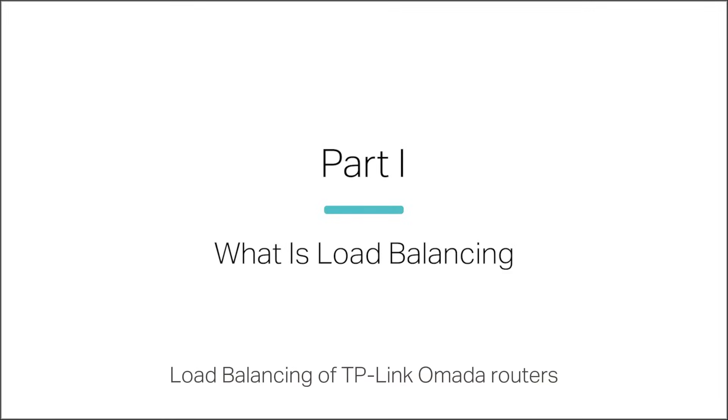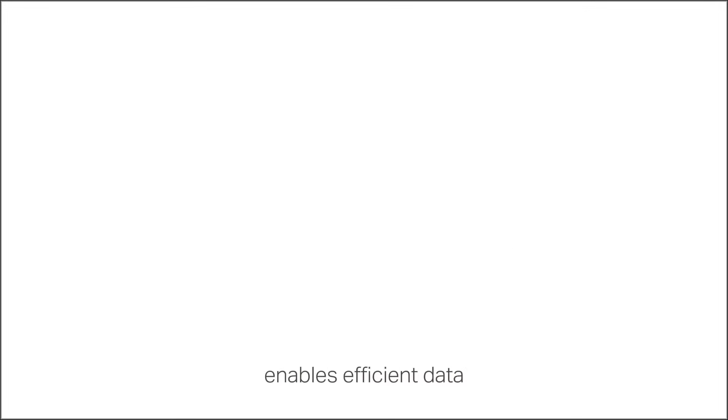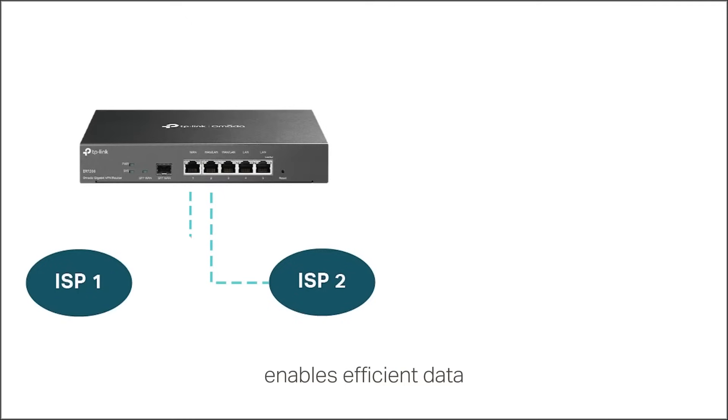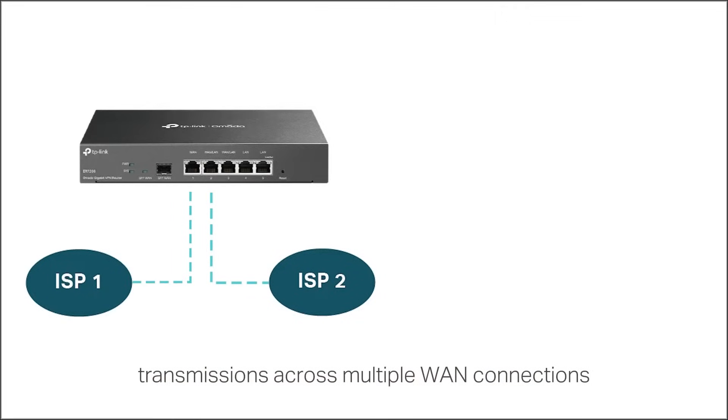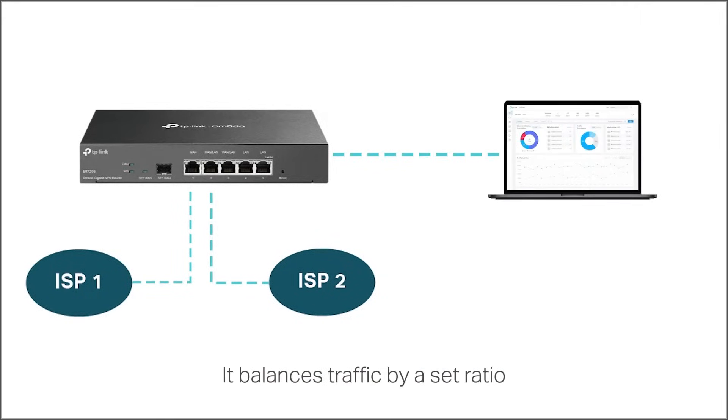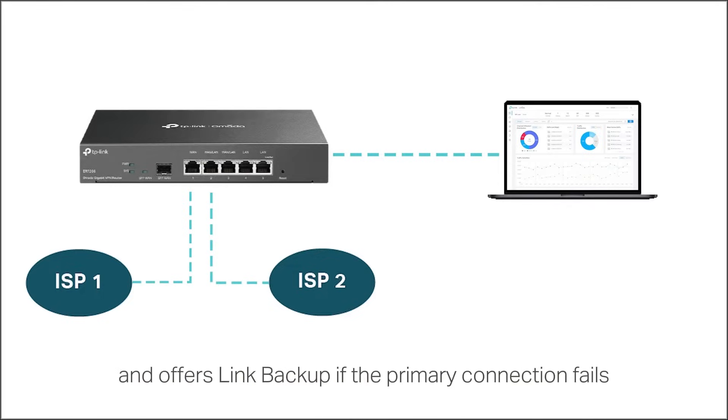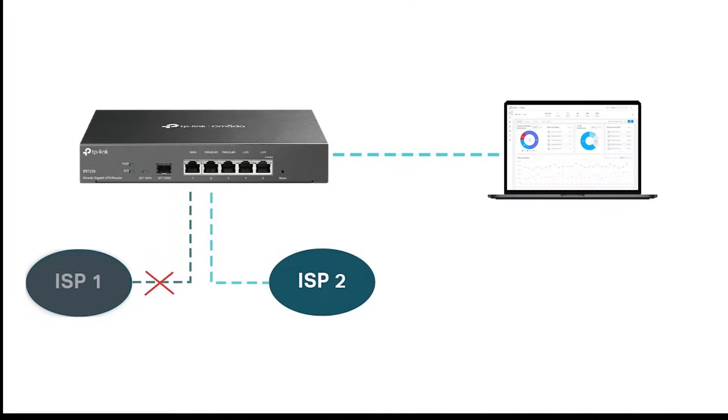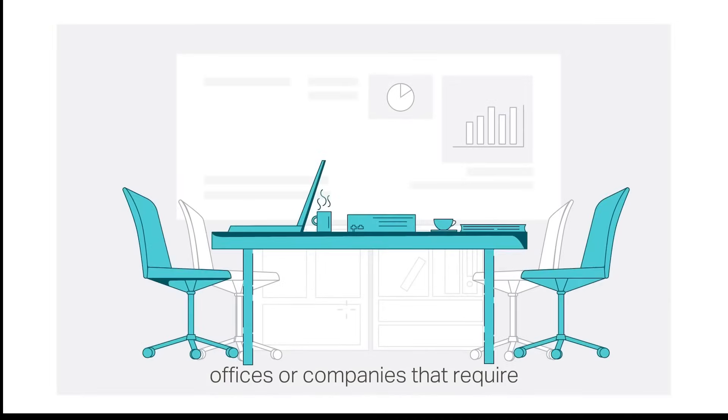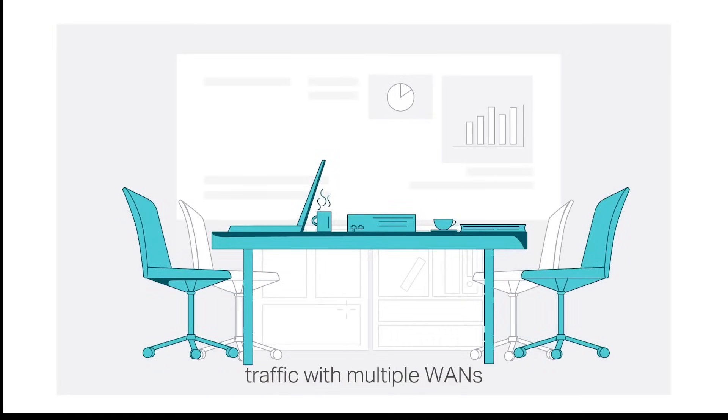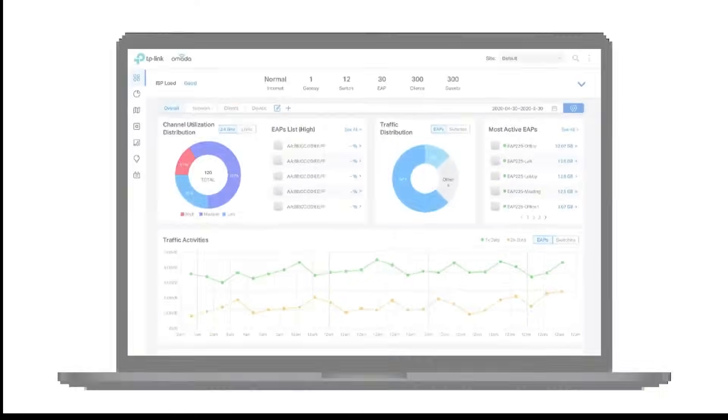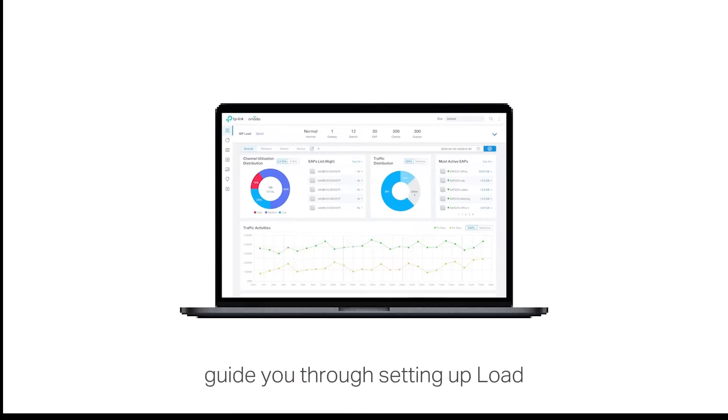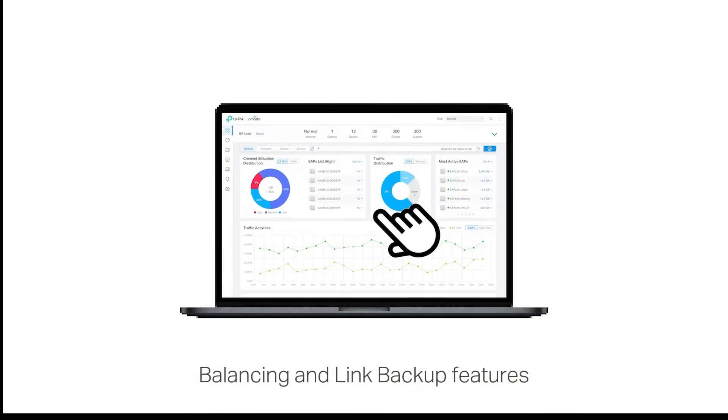Load balancing of TP-Link Omada routers enables efficient data transmissions across multiple WAN connections. It balances traffic by a set ratio and offers link backup if the primary connection fails. This feature is ideal for offices or companies that require large and stable data traffic with multiple WANs. This video will guide you through setting up load balancing and link backup features on the Omada controller.